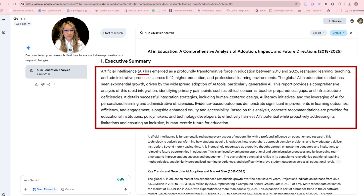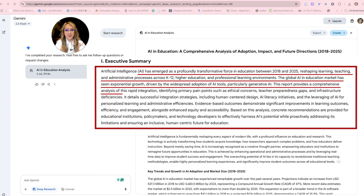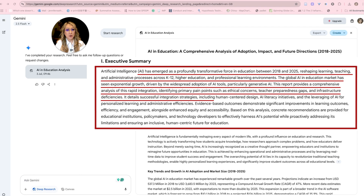AI has emerged as profoundly transformative, reshaping learning, teaching and administrative processes across K-12, higher education and professional learning. The global AI in education market has seen exponential growth, driven by the widespread adoption of AI tools, particularly generative AI. This report provides a comprehensive analysis identifying primary pain points such as ethical concerns, teacher preparedness gaps and infrastructure deficiencies. It details successful integration strategies including human-centered design — which I've been advocating for for a very long time — and AI literacy initiatives, which I think should be embedded in our curriculum.